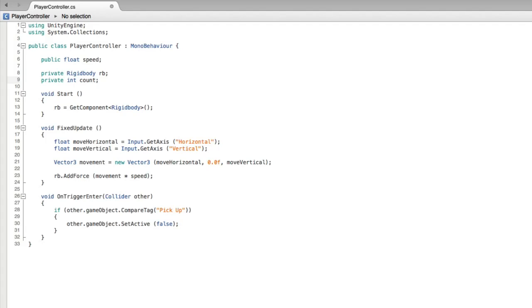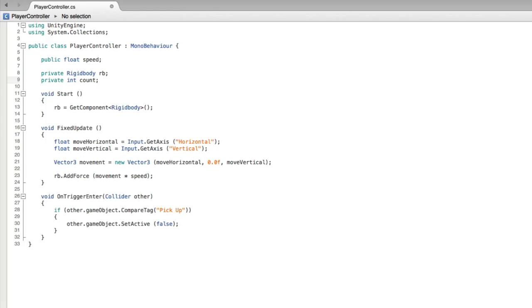In our game we will first start with a count of 0. Then we will need to increment our count value by 1 when we pick up a new object. First we need to set our count value to 0. As this variable is private we don't have any access to it in the inspector. This variable is only available for use within this script and we will need to set its starting value here in the script.